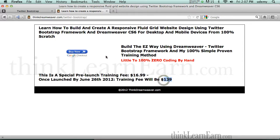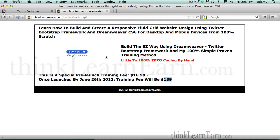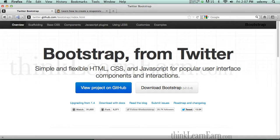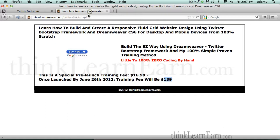If you want to be ahead of the curve, you want to learn how to use Twitter Bootstrap. More specifically, Twitter Bootstrap with Dreamweaver, which makes it so simple. I've come up with a simple method. We've been working on this for the past month. I'm going to launch this next week, June 26th. So if you want to take advantage of this, get all that Bootstrap has to offer, but you don't want to write code by hand, this is the tutorial for you. I'm going to put a link at the bottom and simply thinkdreamweaver.com, Twitter-Bootstrap.